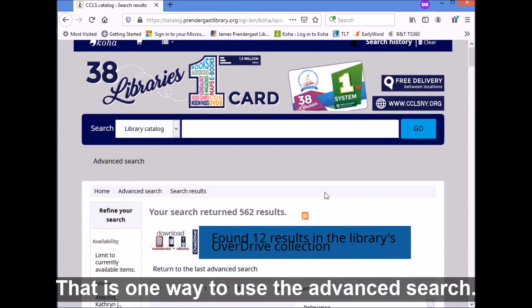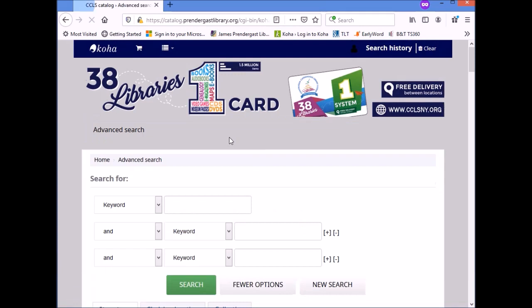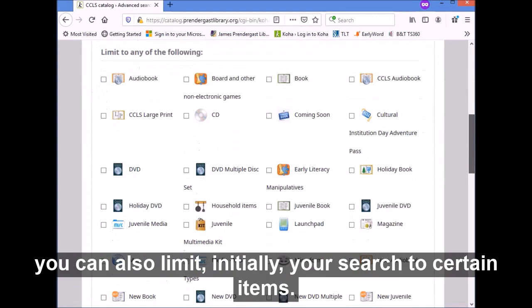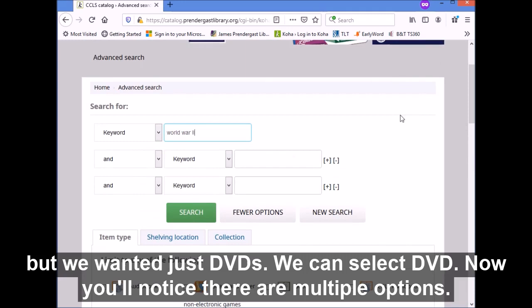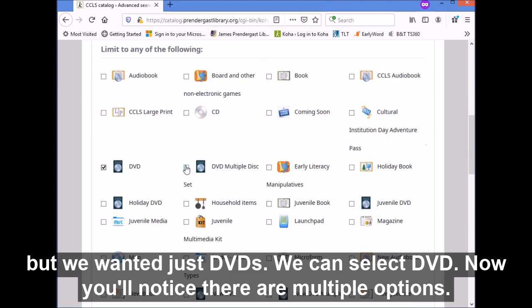That is one way to use the advanced search. Let me show you some other options. Aside from doing keyword, author, or title searches, you can also limit your search to certain item types initially. Say we were looking for World War II but wanted just DVDs — we could select DVD.